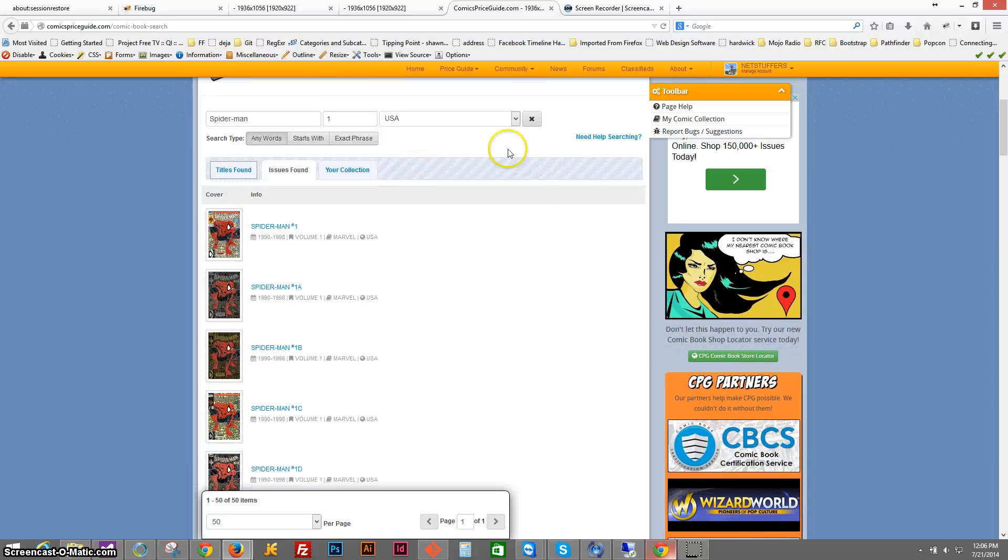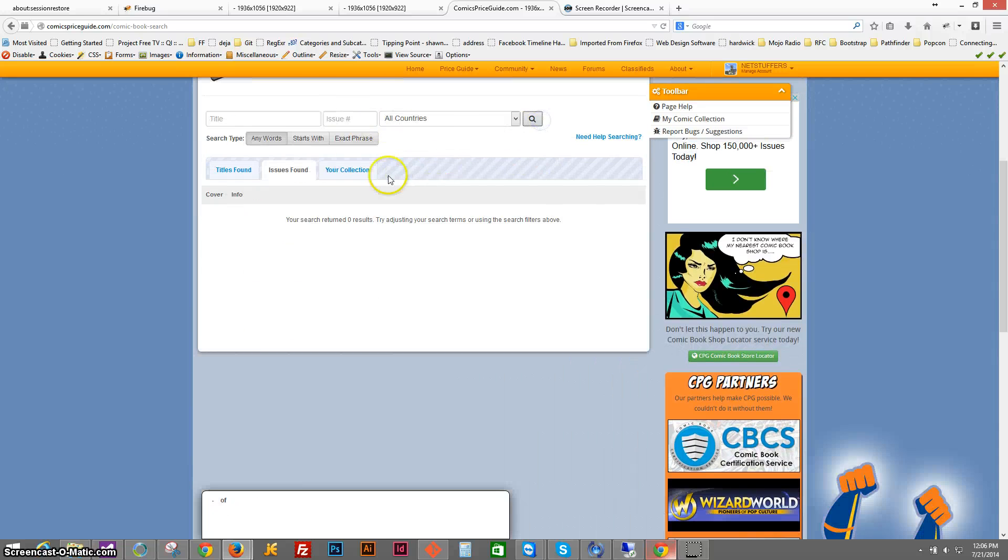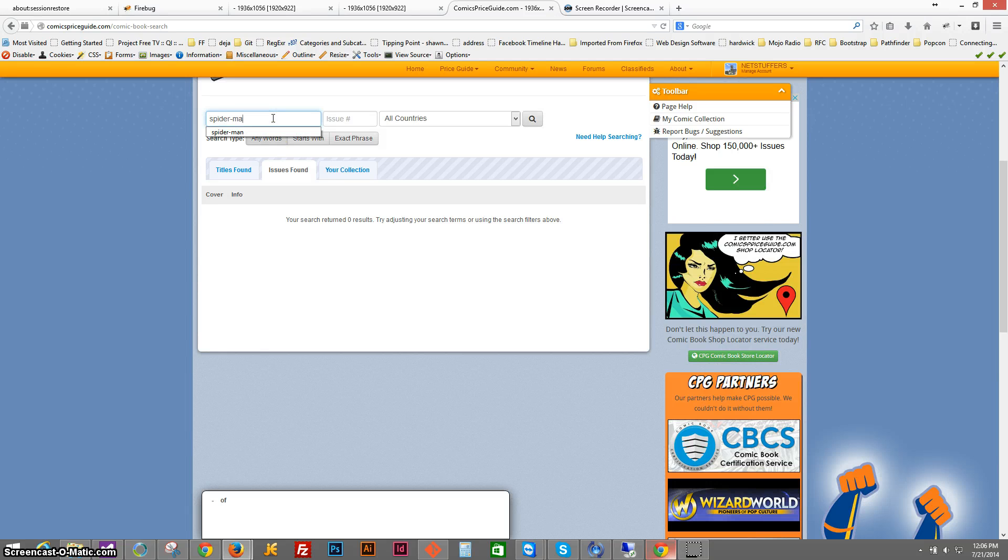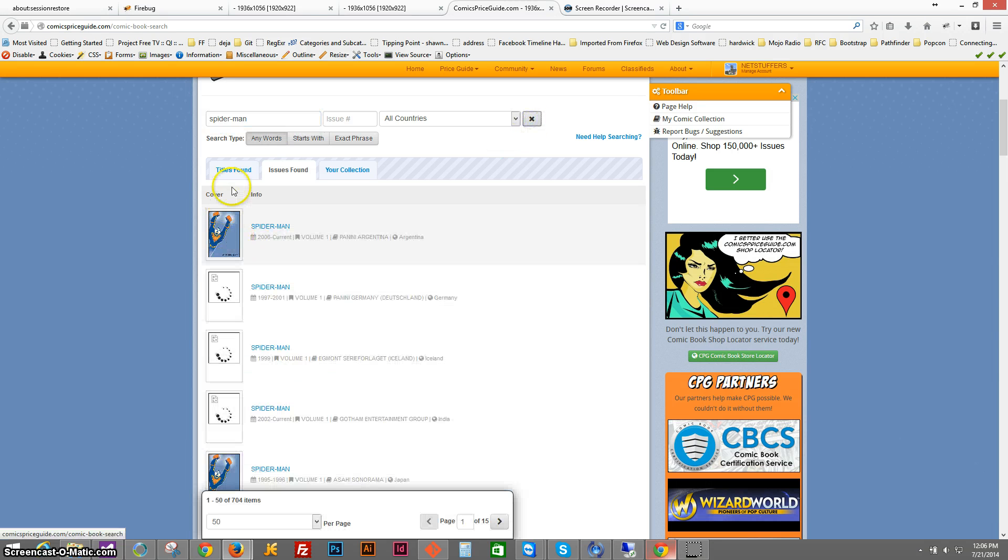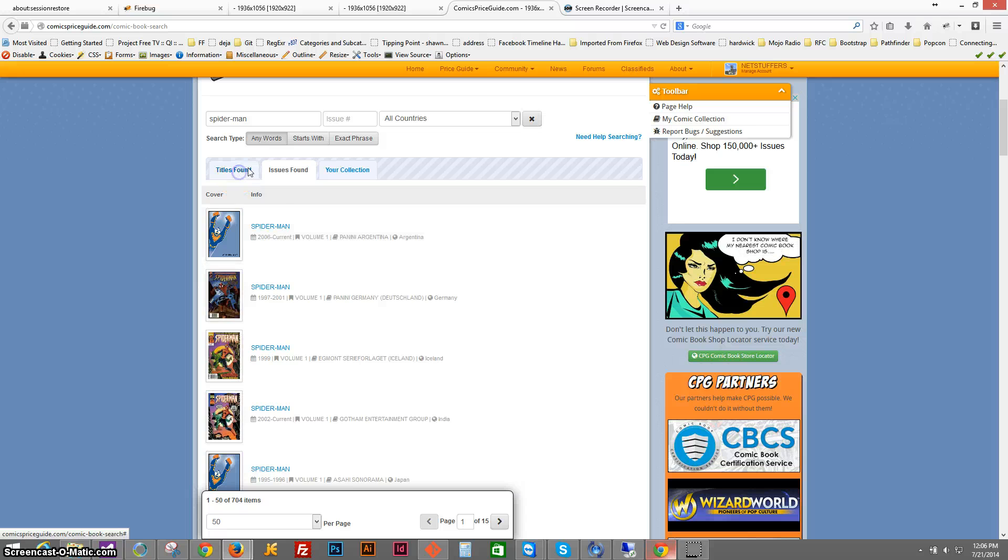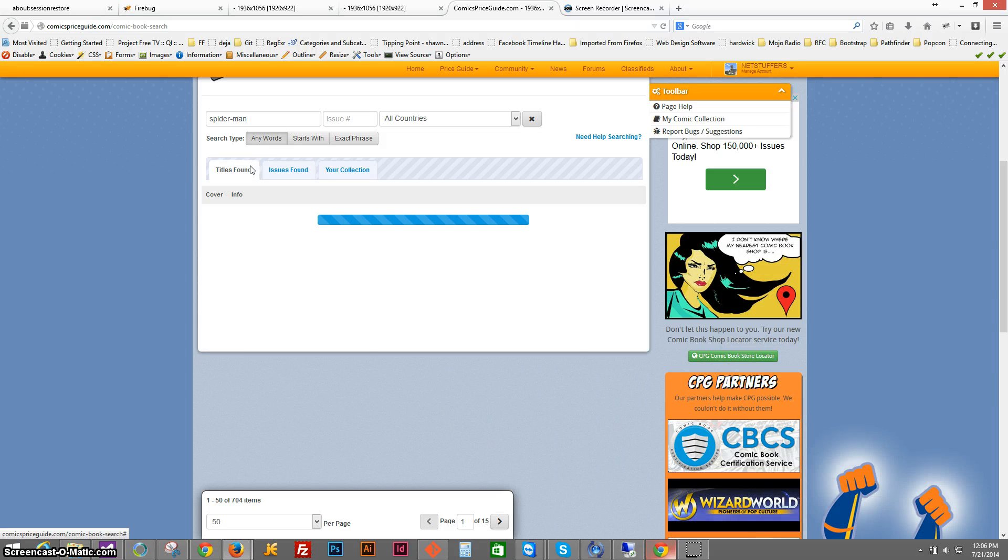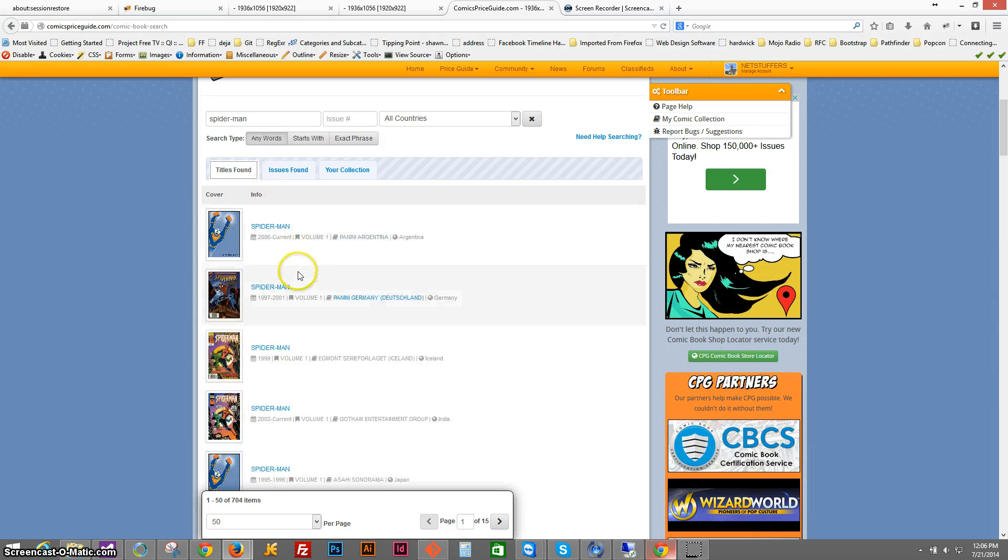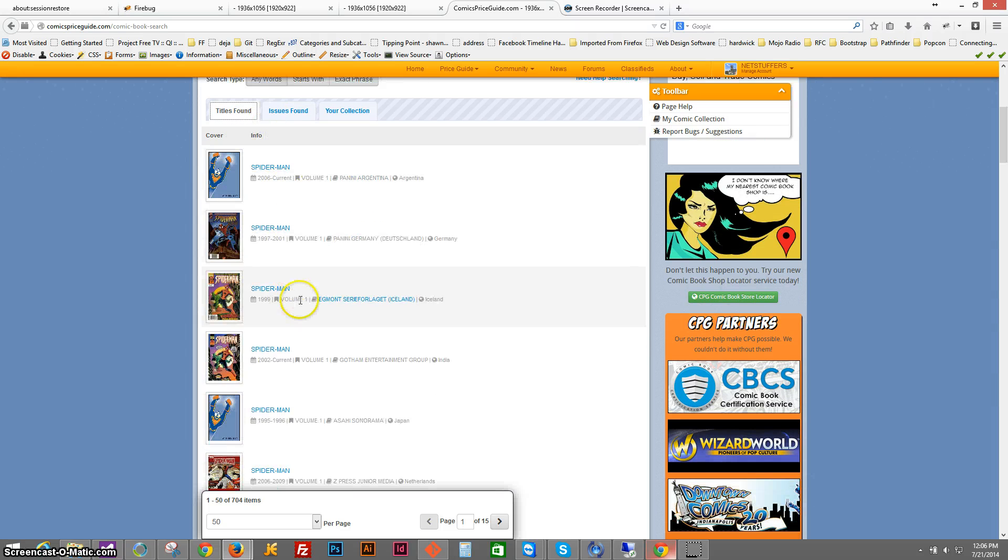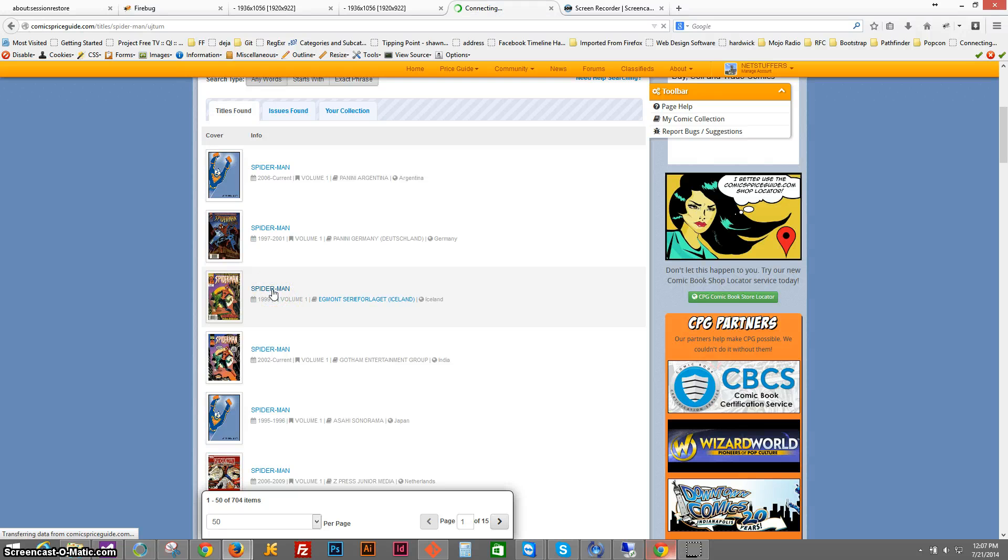But let's go ahead and head back to the titles tab and we will clear out that search and go to titles and we'll go ahead and add one from here.